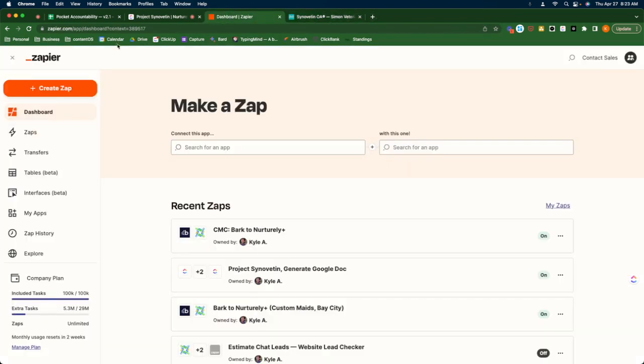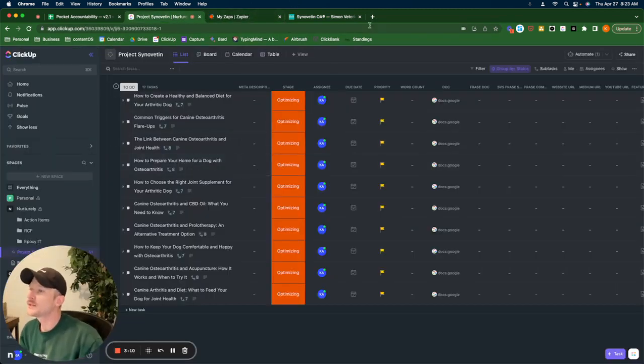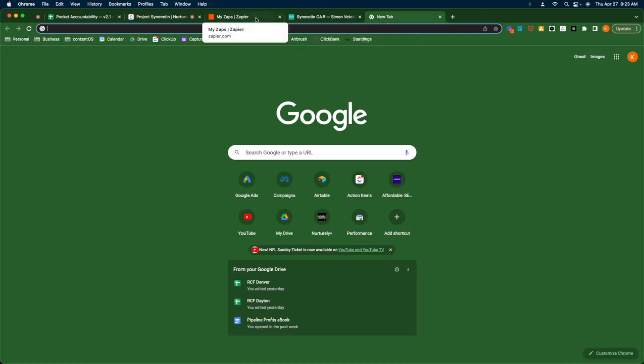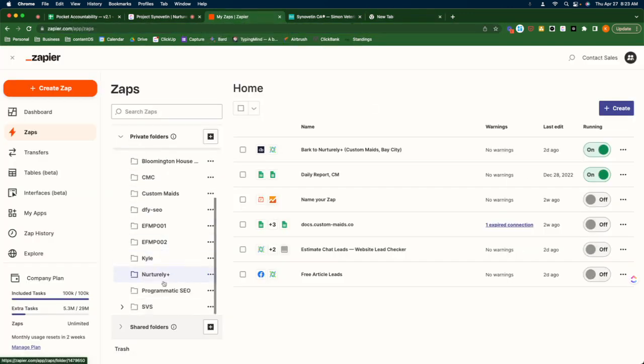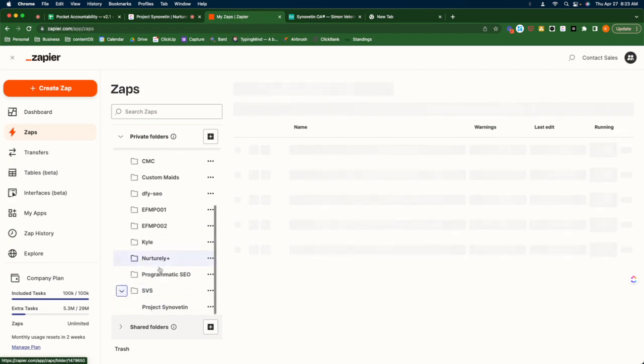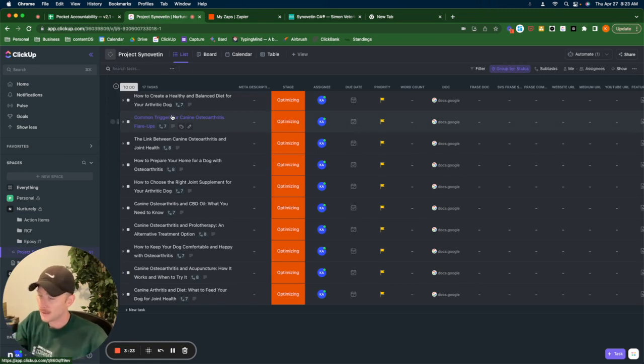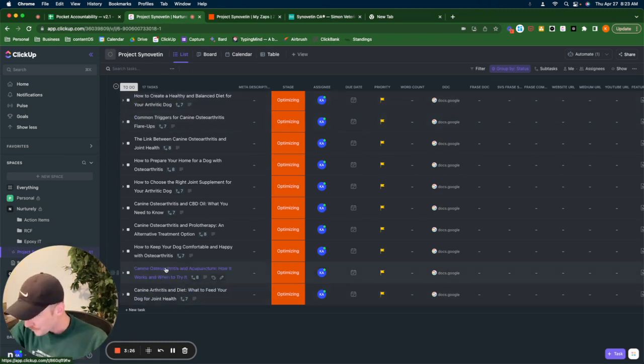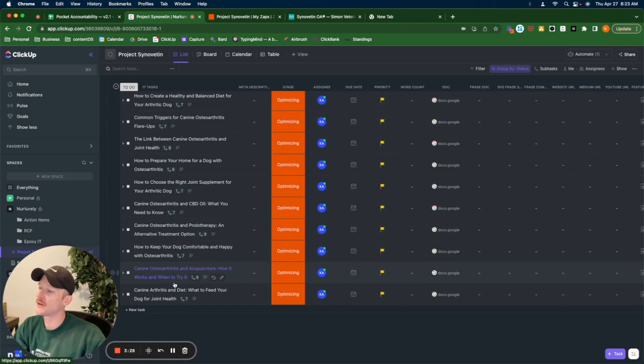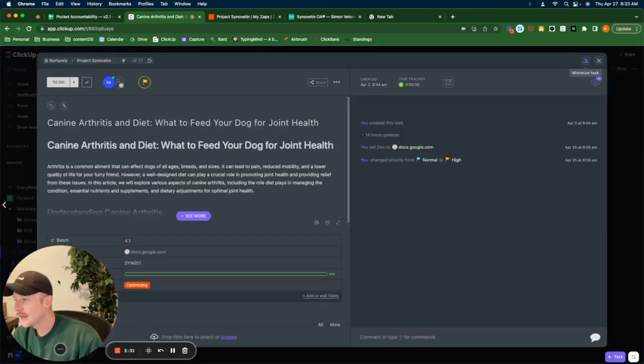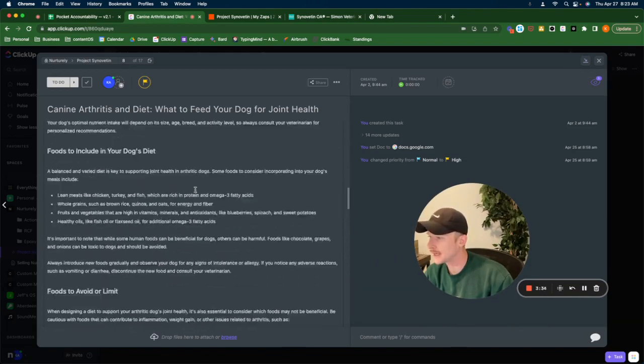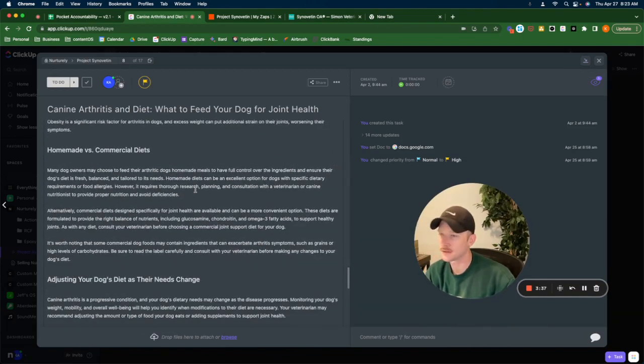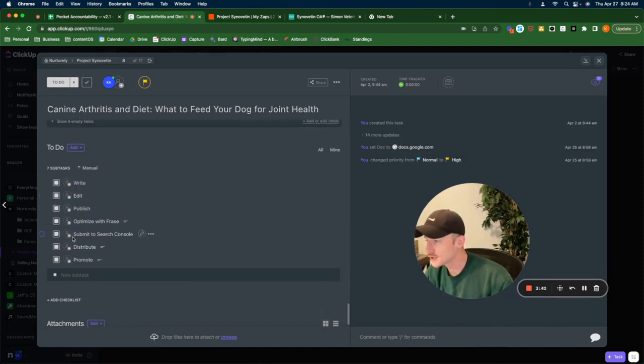But today I wanted to show the Zap that I'm using. So I'm using something called ByWord for article generation. And once it generates the article, it gets put into ClickUp and that's where I handle everything. So once it generates an article, it comes over here and it puts the entire article in the description box here. This is just the article, it's untouched at this point.